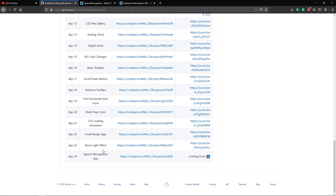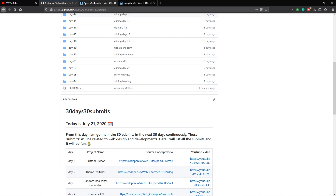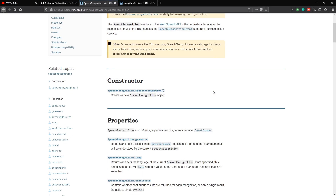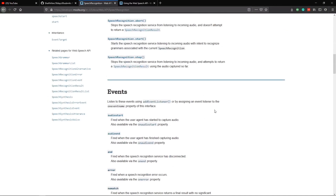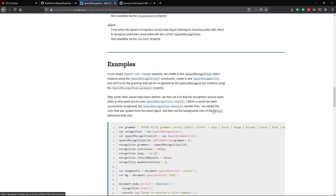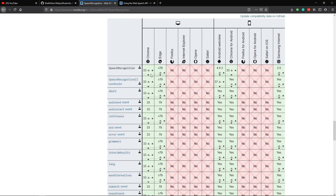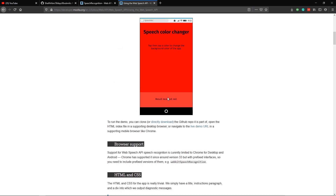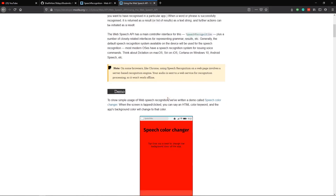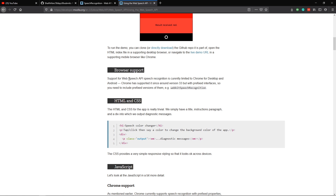If you are interested to check out this repo, I'll link it in the description where you can find all the submits from the 30 Days 30 Submits challenge. Before I start, let me come to the Mozilla Developer Network — if I search for speech recognition, we can find all the information about the Web Speech API. You can see the browser compatibility: it is not supported in many browsers, but we can test it with Chrome because it is supported there.